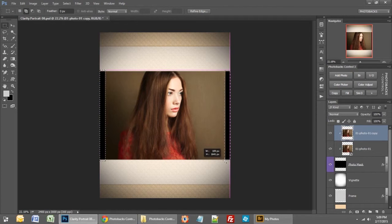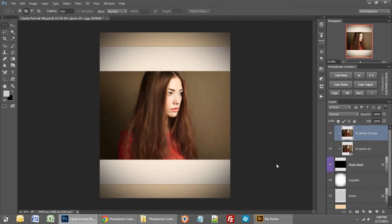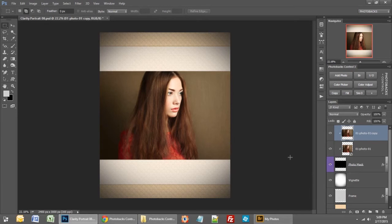Now I can go over to my Fill button and press that and watch what happens. Photobax Control will automatically fill in the areas of your photo where it didn't fill the template. If we take a look at the before and after we can really see how much improved that image is in this template.